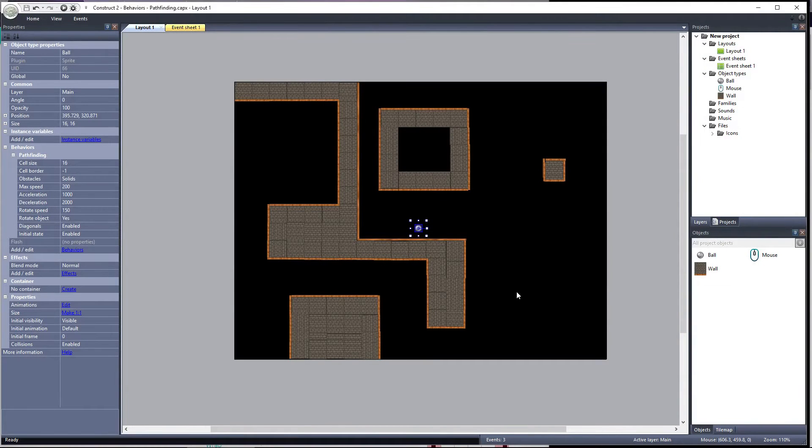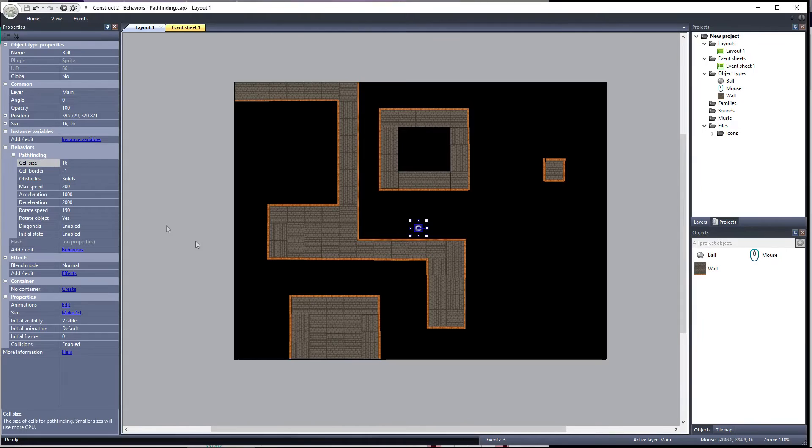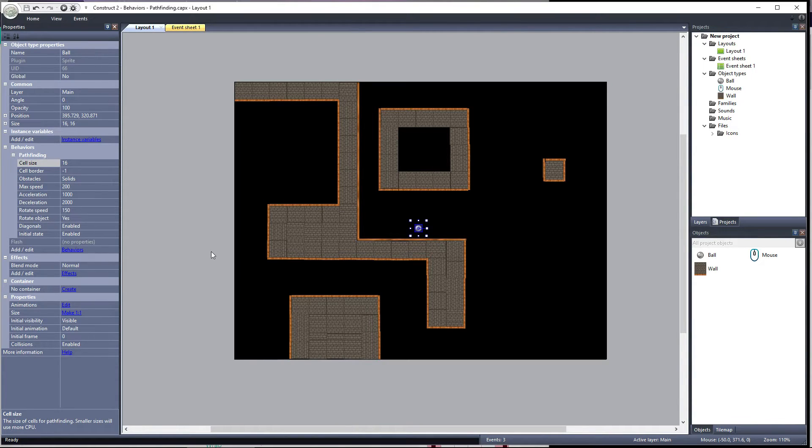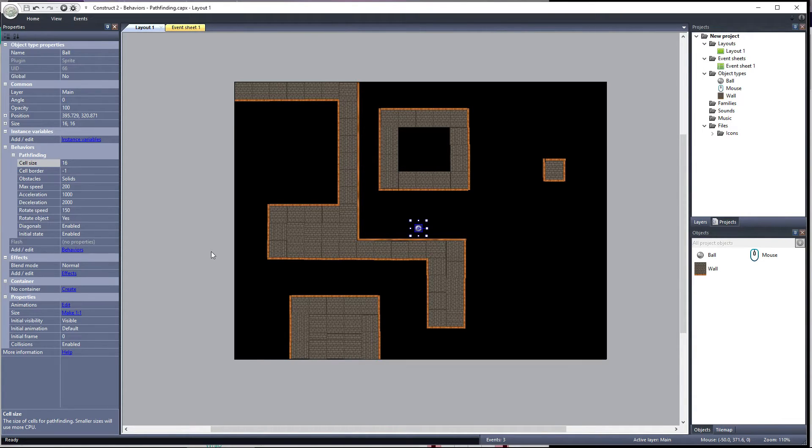In the last video, we talked about the Cell Size property and how setting it generates a grid during gameplay of cells of that cell size. If the grid cell has a solid object anywhere inside of it, the entire cell will be marked as impassable, and the object will avoid that grid cell.